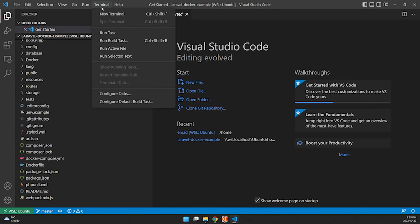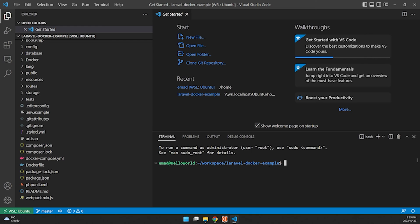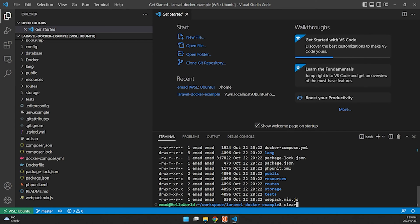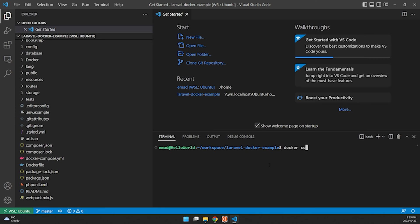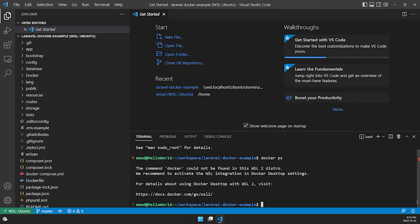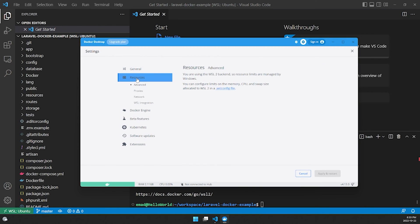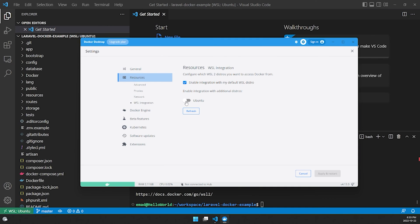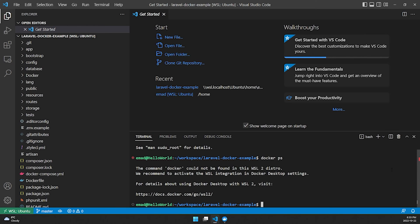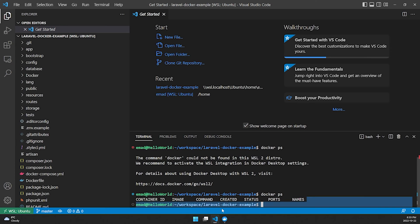Let's test if Docker is working. In the VS Code terminal run `docker compose ps`. If you get the error 'The command docker could not be found in this WSL2 distro', go to Docker Desktop Settings > Resources > WSL Integration, check the checkbox for Ubuntu, then click 'Apply and Restart'. After that, run `docker ps` in the terminal and Docker should be working.